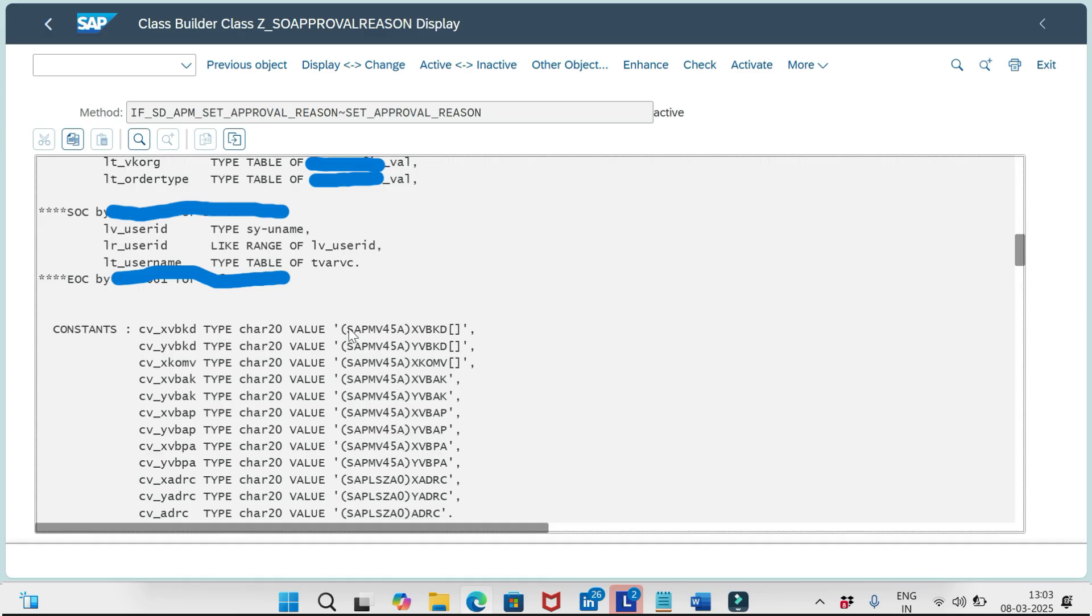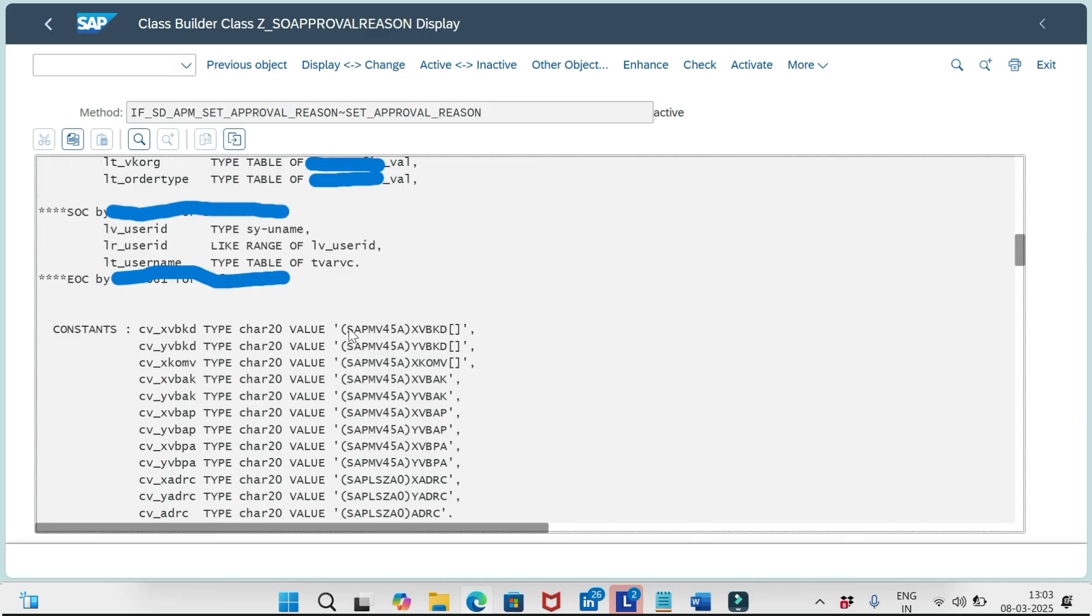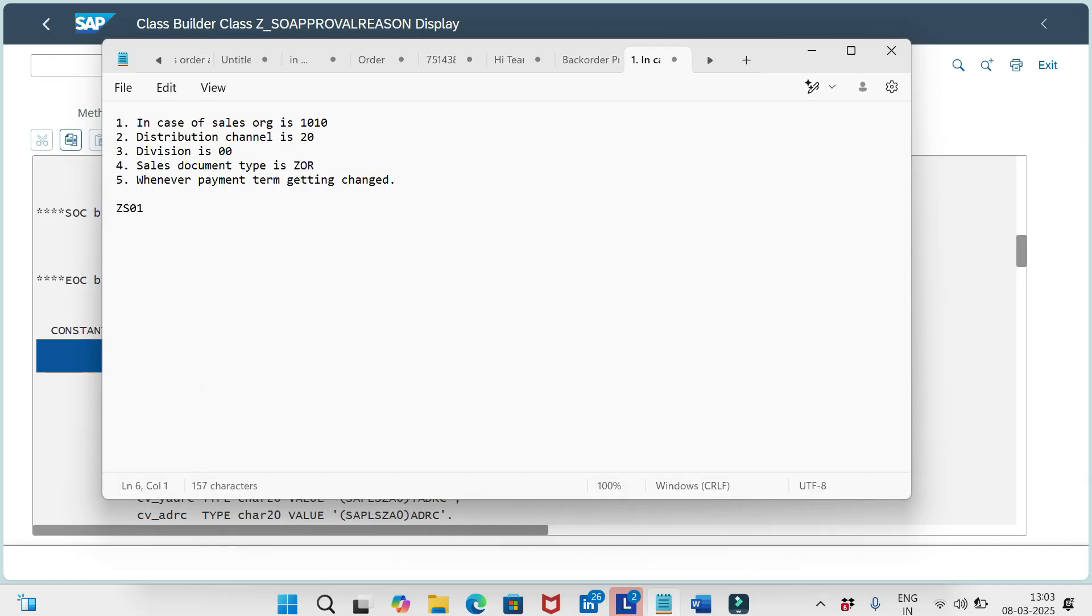If I go to the logic, you can clearly see that we are getting all the runtime structures and the tables by using this statement: SAPMV45A in parentheses with brackets. Then we are going to add the tables, table and structure depending on our logic. In this way, we need to retrieve all the logic and build up the logic, then set the approval request reason.